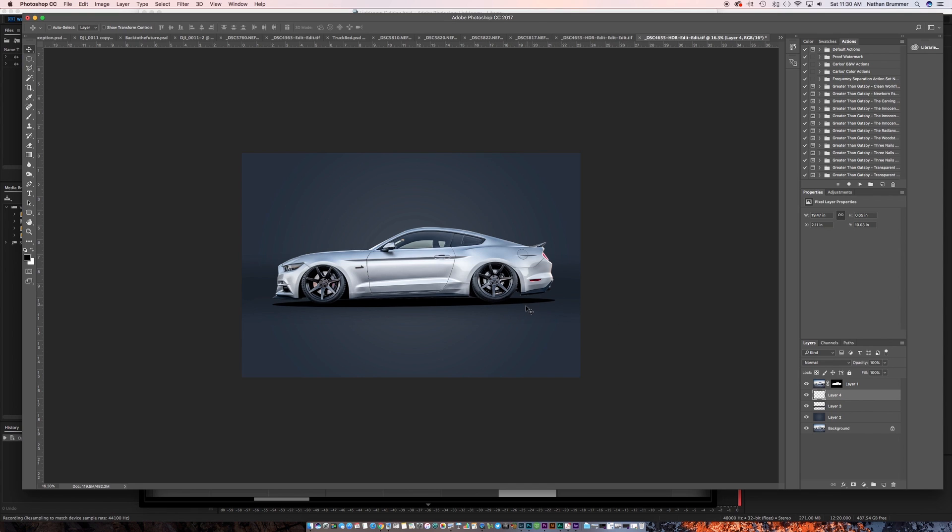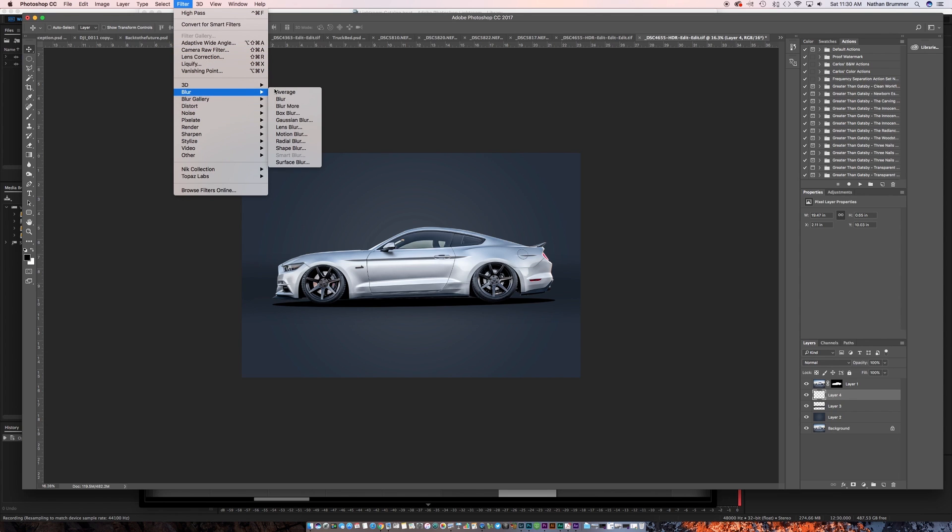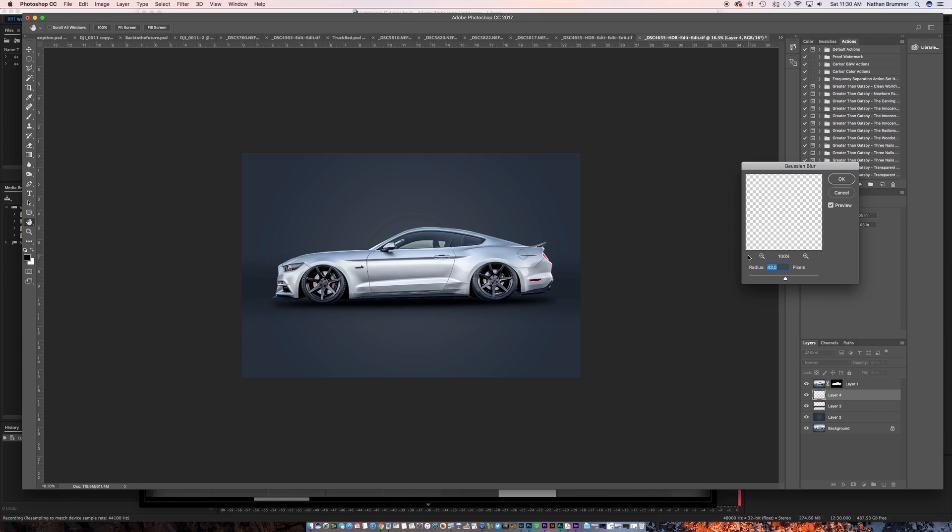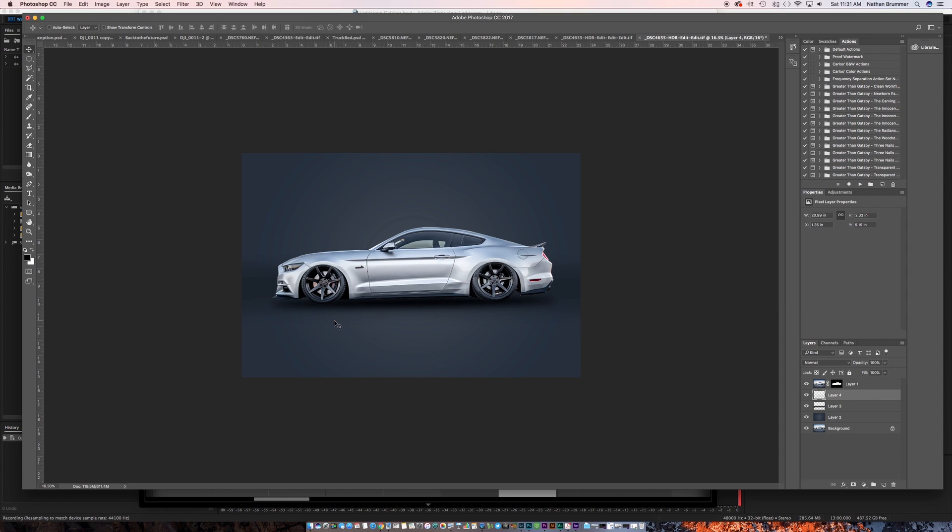This is way too sharp. We want to go up to Filter, then Blur, and put a Gaussian blur on this. You can see 43 is what I had from the last image. Let's bring that down a little bit. Actually, let's bring that up a little bit. We'll go to around 61, 59, somewhere in there, just so it's a nice smooth edge.